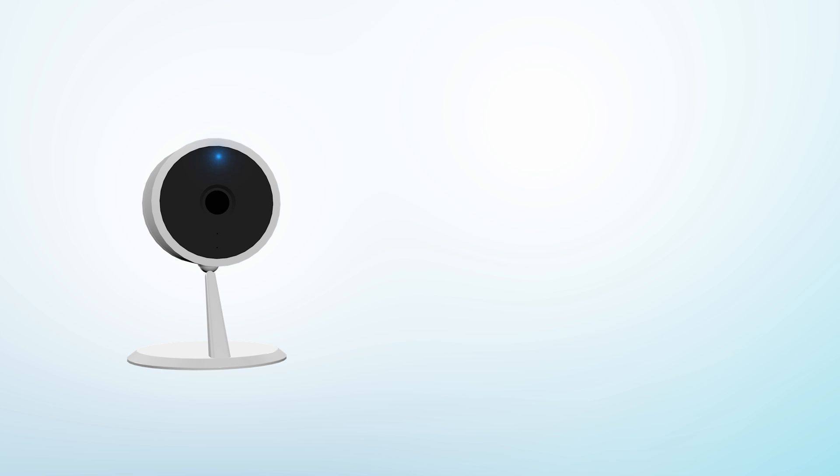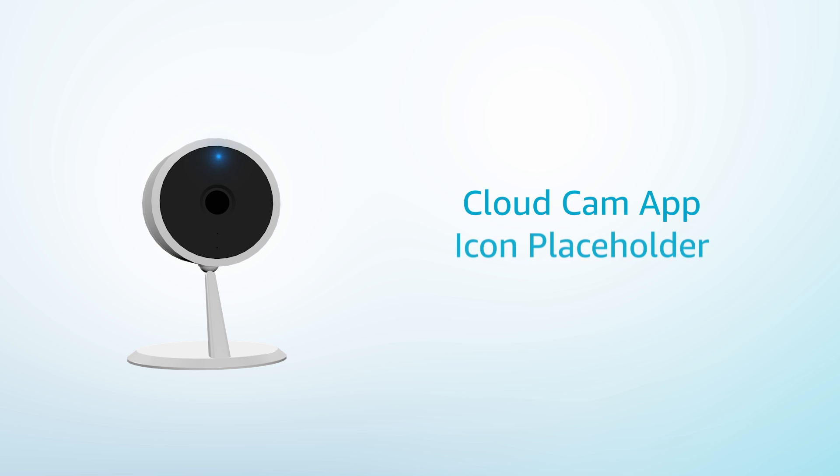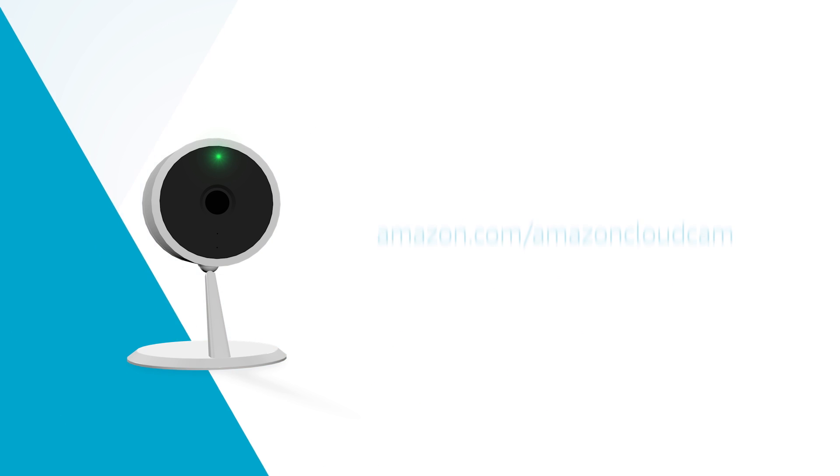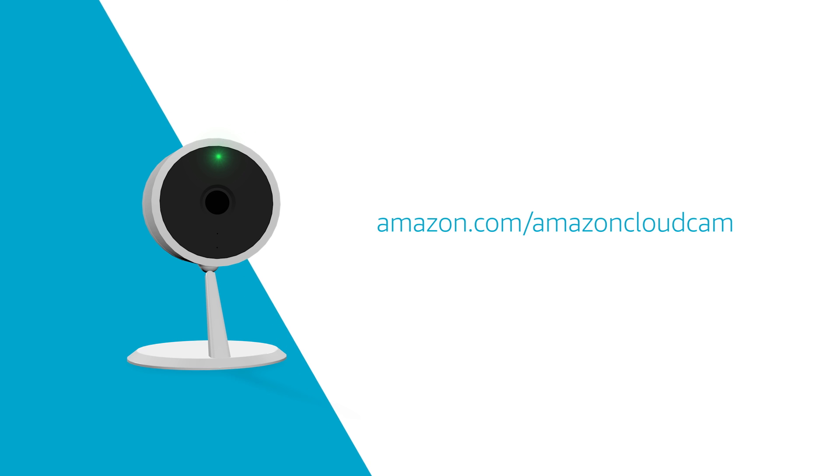Wait for the light on the front of the camera to pulse between blue and green. Once you see the green and blue pulsing light, open the Cloud Cam app and begin the setup process.